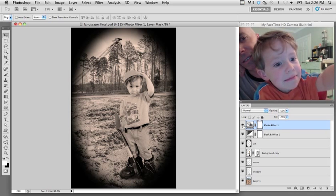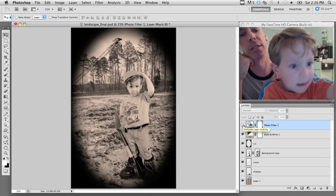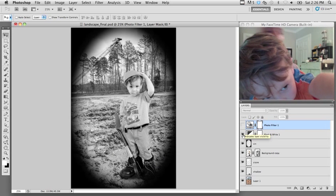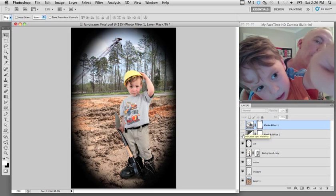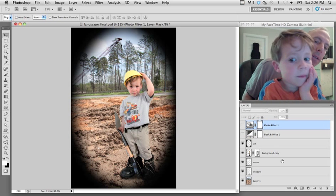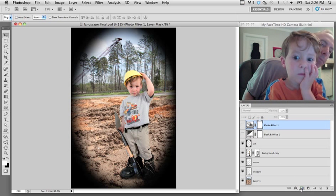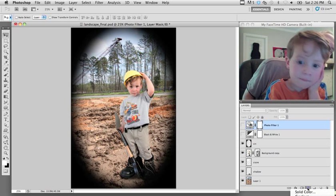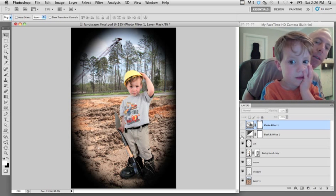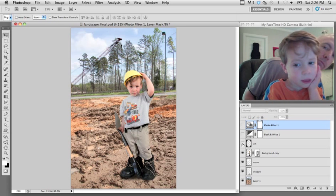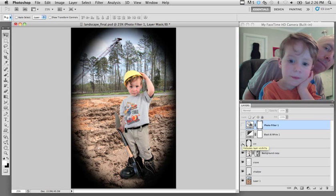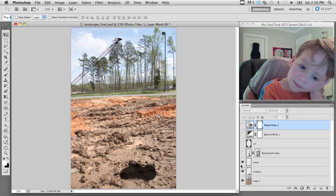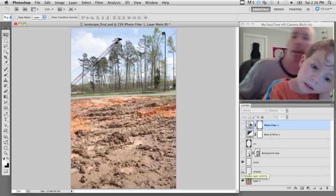I'm going to turn off some of these layers. I'm going to turn off the warming layer. I'm going to turn off the black and white layer. These are both adjustment layers — I got them down here under this 'create new fill or adjustment layer.' Now I'm going to turn off the vignette, turn off you and your shadow, and the crane.